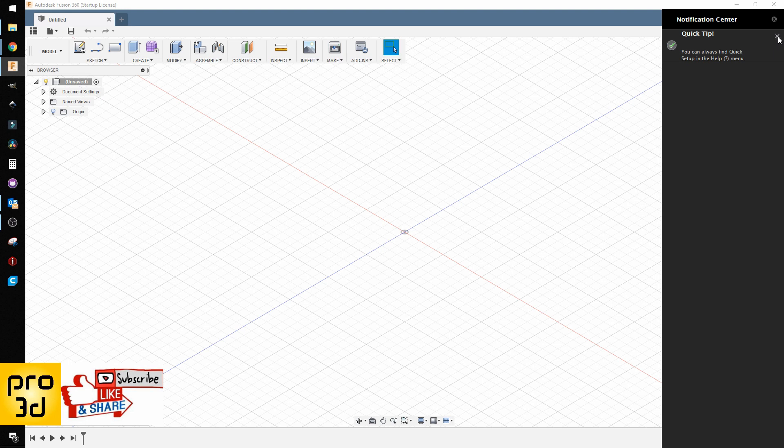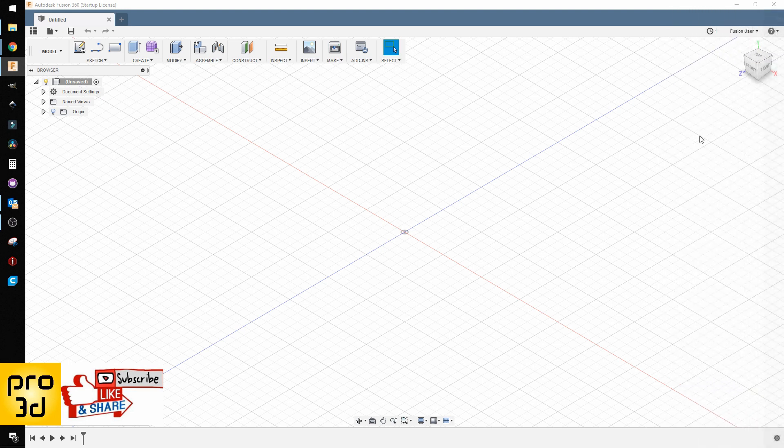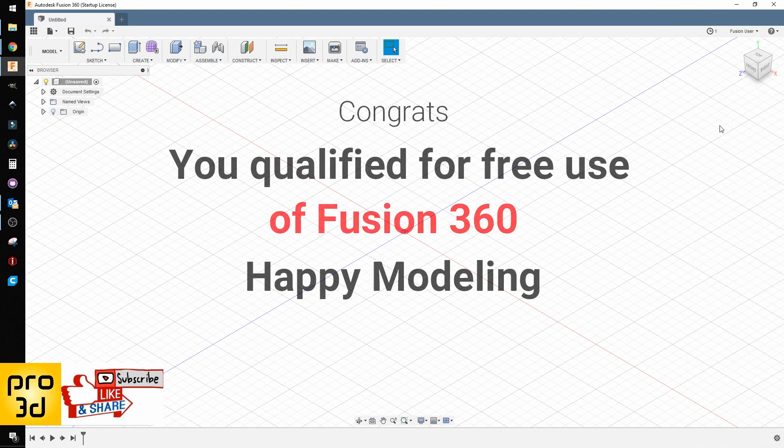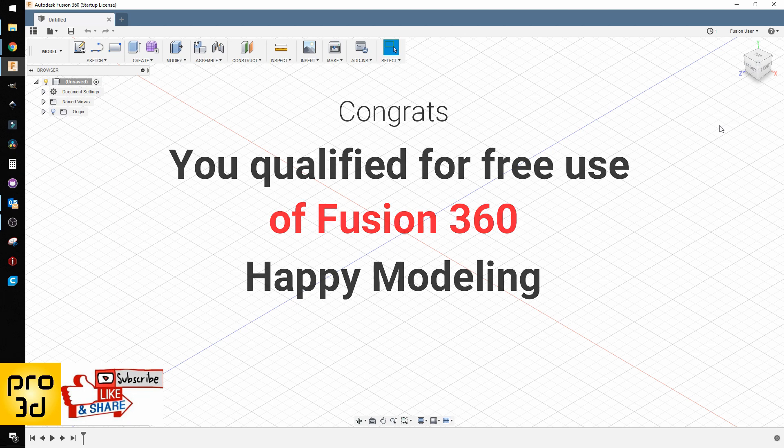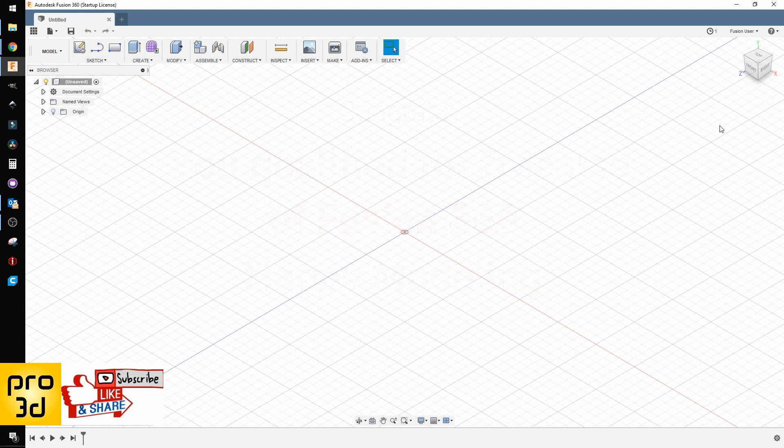That's the steps you need to go through to get Fusion 360 for free.